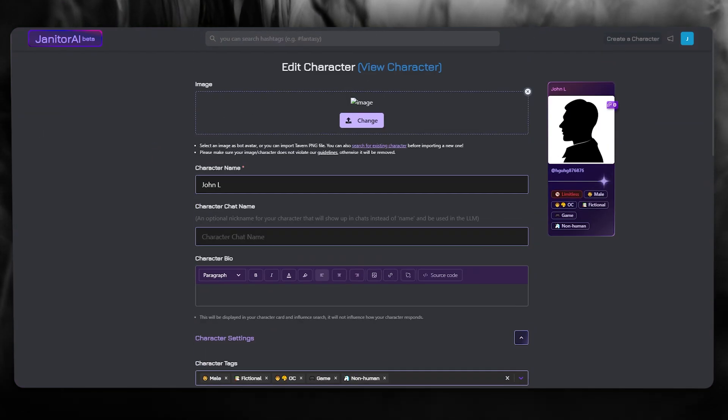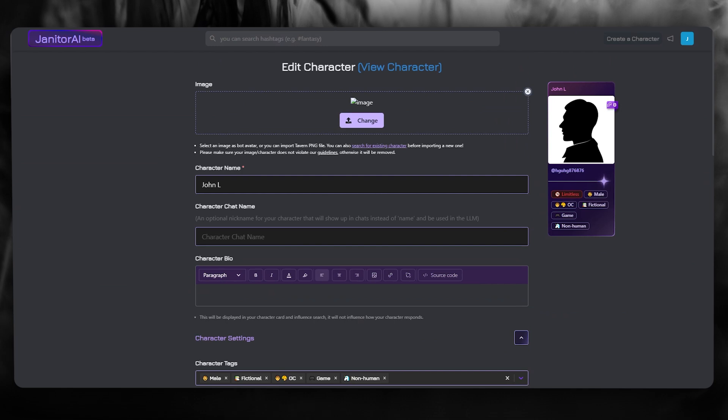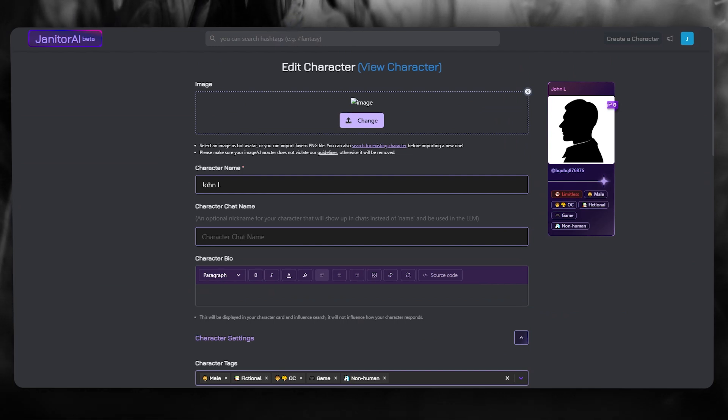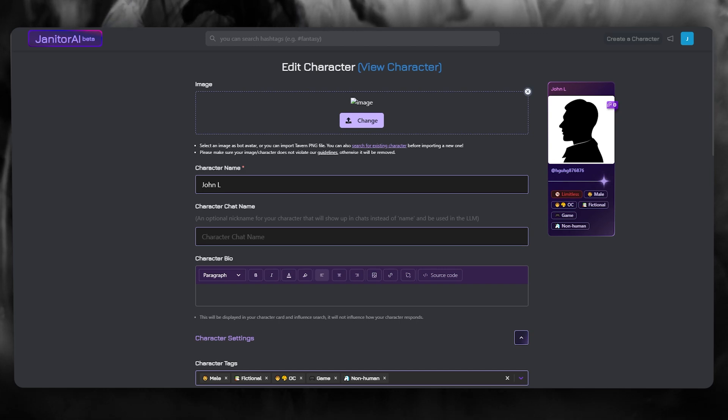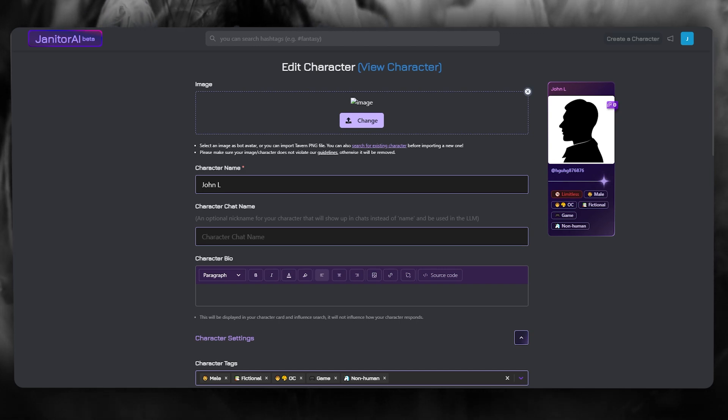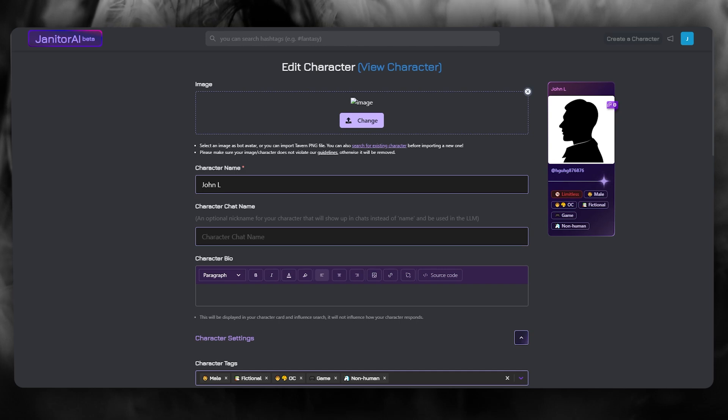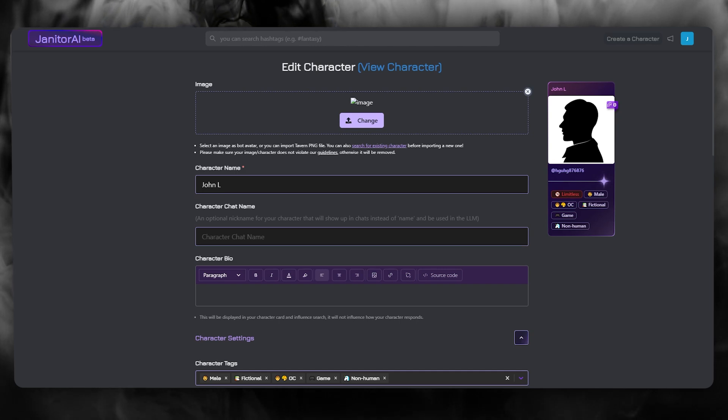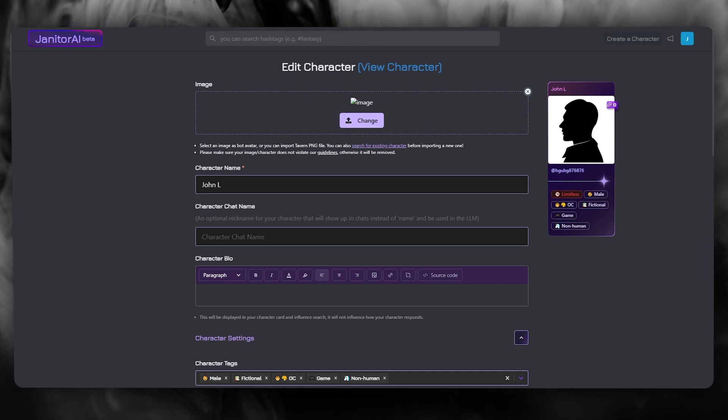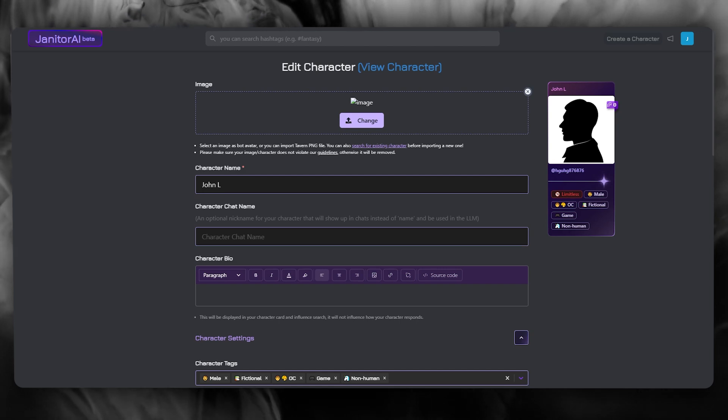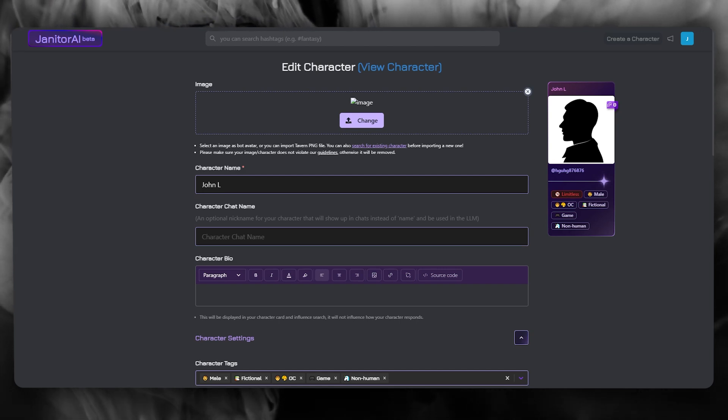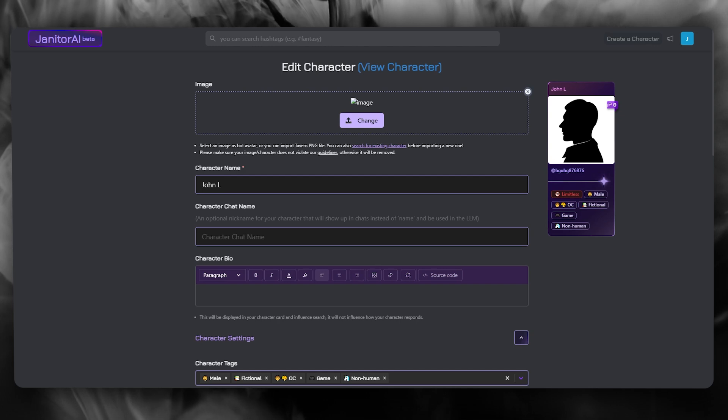Usually when it's not a limitless character, you can't really generate a proper API integration. So to set everything up, make sure that your character is limitless. Once the limitless thing is done, what you're going to want to do from here to actually get the API key is simply come over to janitor AI beta.